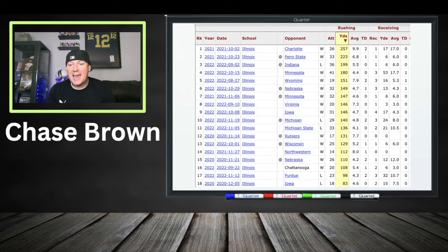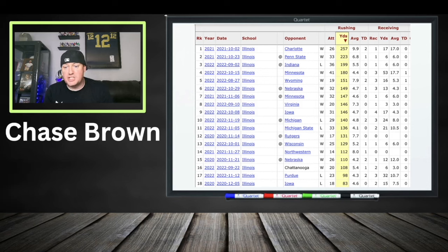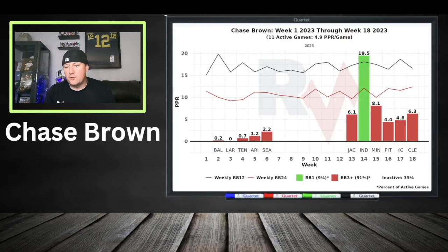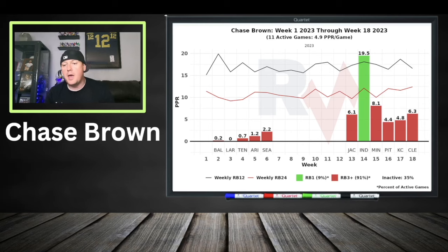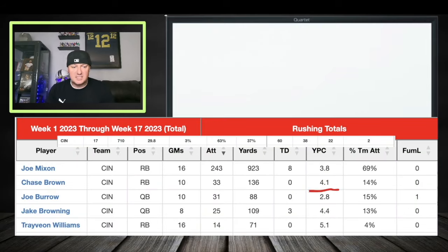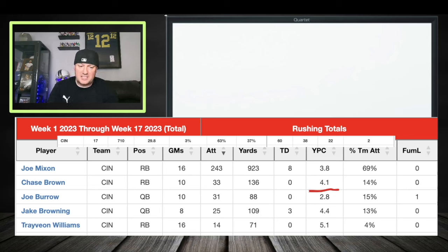Chase Brown was a very effective running back out of college — 1,600 yards his final year. He had big games: 223 yards against Penn State, 180 against Minnesota, 199 against Indiana, 146 against Iowa, 140 against Michigan, 110 against Nebraska, 112 against Northwestern, 129 against Wisconsin. Then he blew up in Week 14 against the Colts — 19.5 PPR fantasy points, 8.1 the next week. He became a big waiver wire pickup — a lottery ticket who showed you his upside.